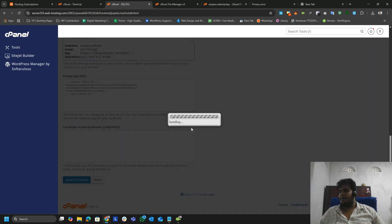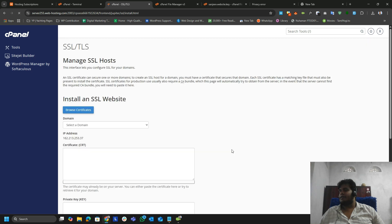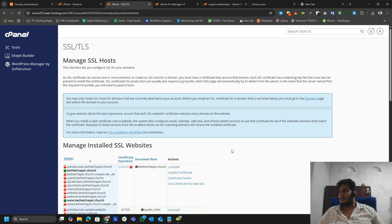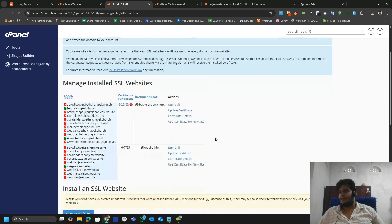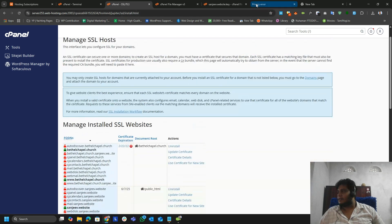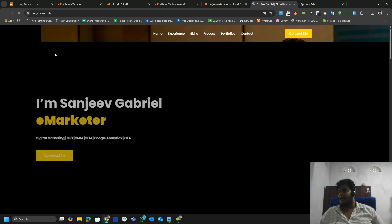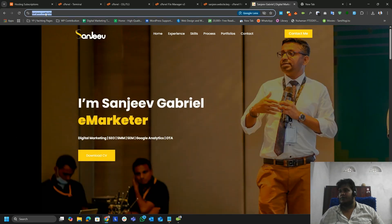Click Install Certificate. Our certificate has been installed successfully — this is how simple it is to install our SSL certificate. To verify, come back to your website and hit refresh. There we go — our SSL certificate has been installed successfully!